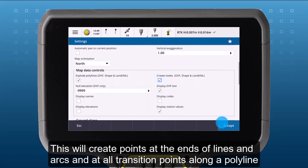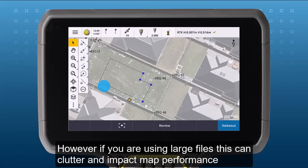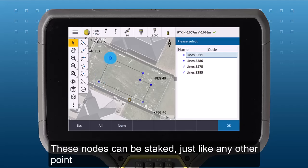This will create points at the ends of lines and arcs and at all transition points along a polyline. However, if you are using large files, this can clutter and impact map performance. These nodes can be staked just like any other point.